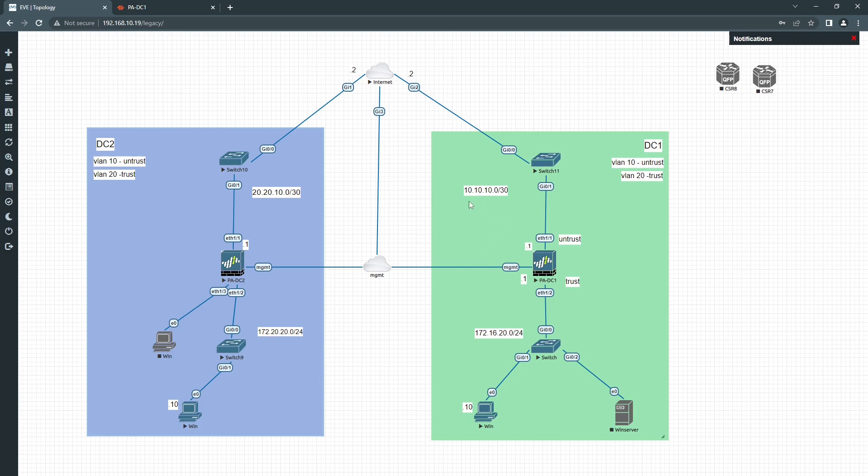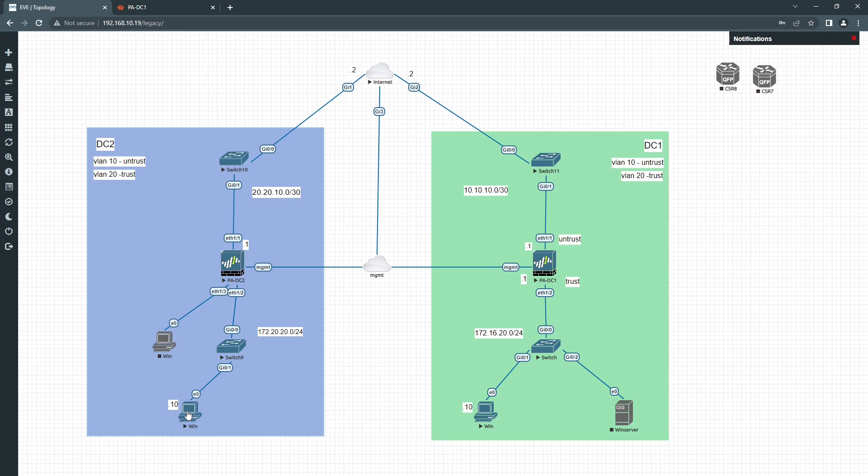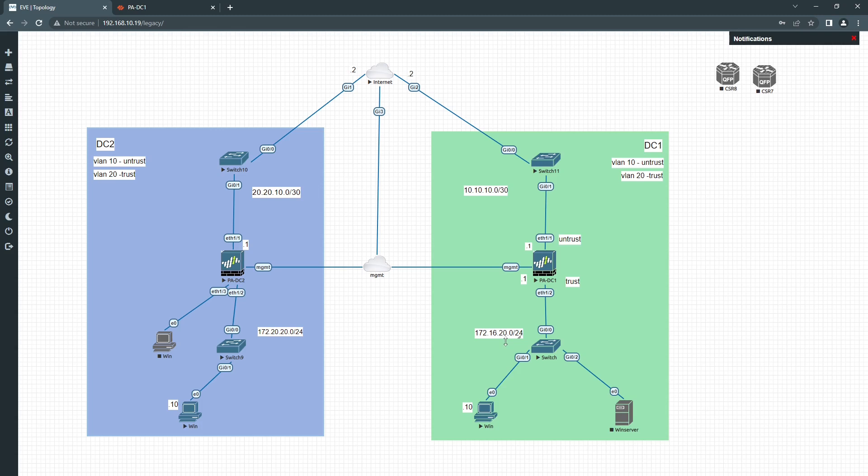So this is a basic topology I have at the moment. I'm going to configure the Global Protect on Palo Alto DC1 and once we've done we're going to do our test to connect to the VPN over this side from DC2 with that Windows machine. This is my outside subnet which is 10.10.10.0/30 and my local is 172.16.20.0/24.